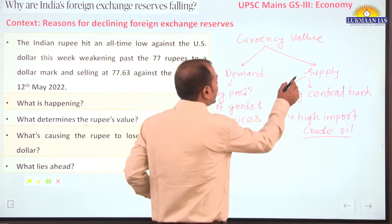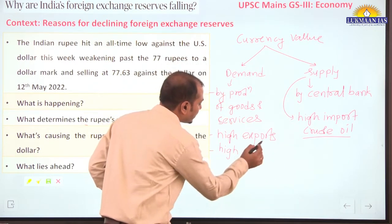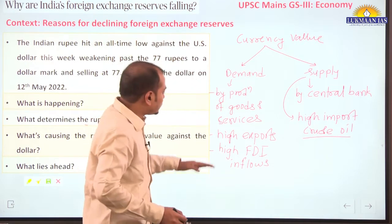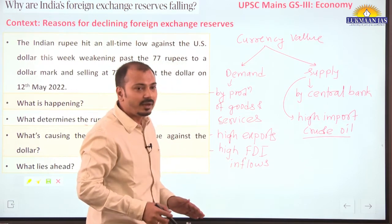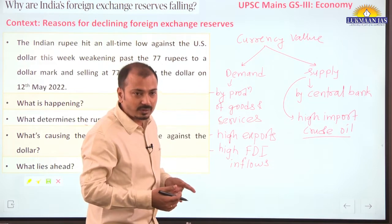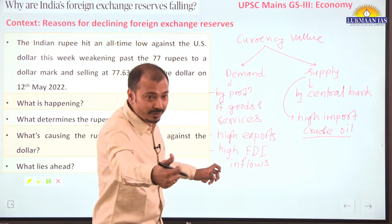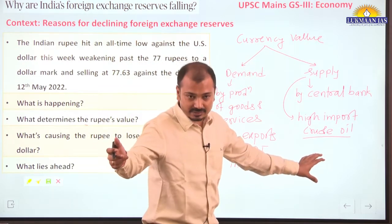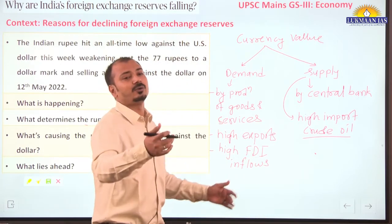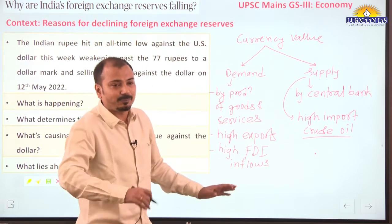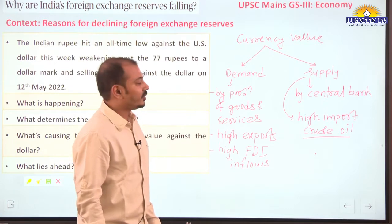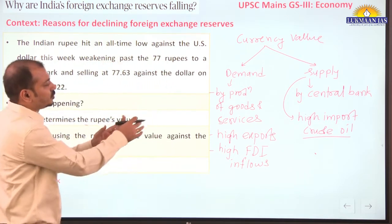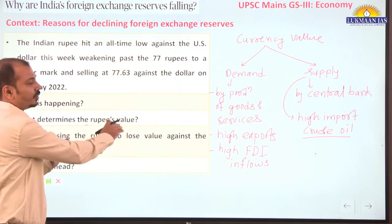Another factor: when there are high FDI inflows, foreign exchange or dollars come into India, and in exchange there is demand for Indian rupee — again leading to appreciation. But if FDI outflow happens, the supply of Indian rupee will increase in exchange for that dollar, causing the value of Indian currency to come down. So demand and supply determine rupee depreciation or appreciation.